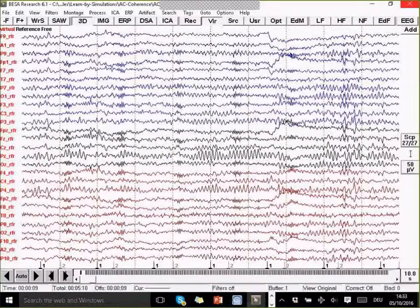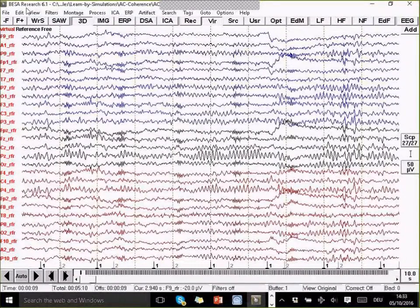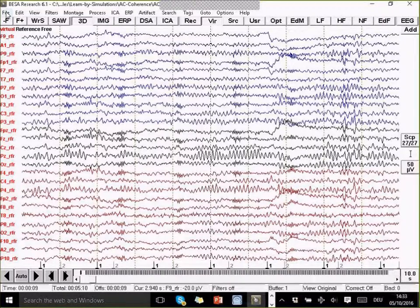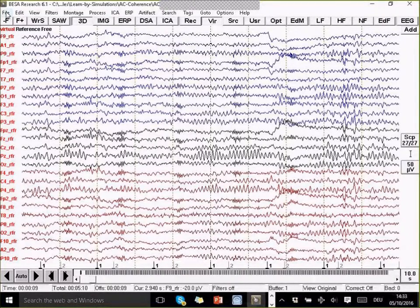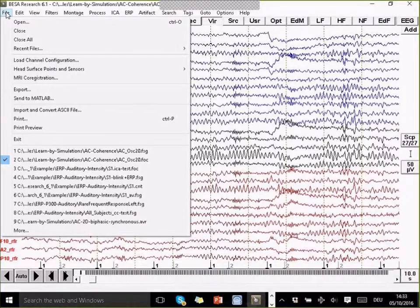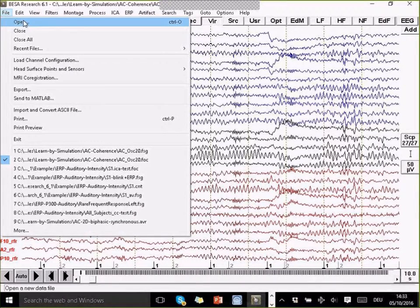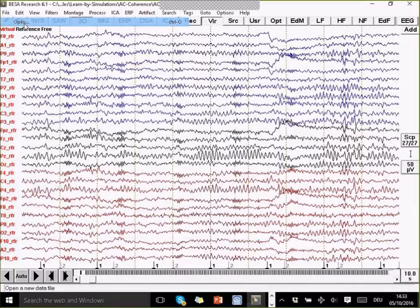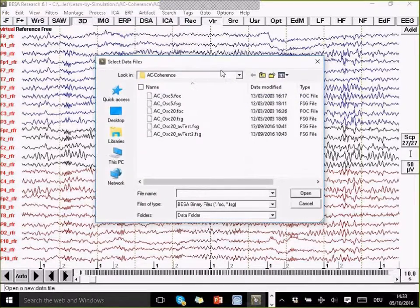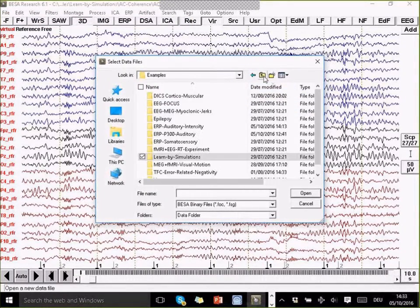Then I also want to show one thing, one application with real data. And that is the DICS applied to an experiment where there was a potential coherence between the cortex and the muscular activation.